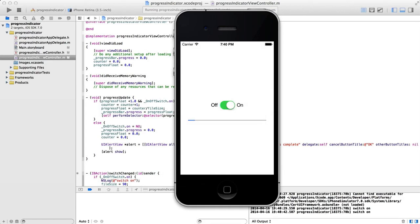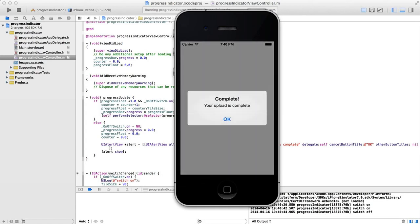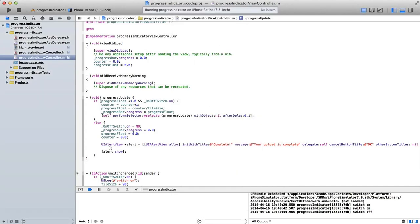Now, if I turn this off midway, you'll see that it goes to your upload is complete again. Because what we're doing is switching this off. And that means we're going to jump down to this method.